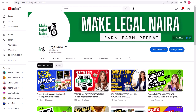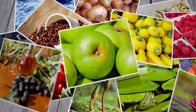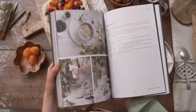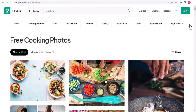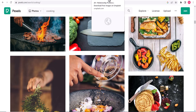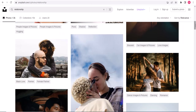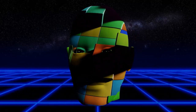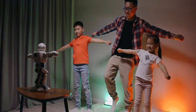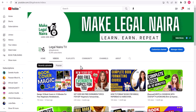Watch till the end as I expose the secrets on how to get free-to-use AI-generated images for your designs. Apart from using Pixabay, Pexels or Unsplash to get royalty-free images for your designs, there is another free-to-use AI image generator that can make your work easier. A couple of hours ago, I uploaded a video that explains how you can design 10 book covers in 10 minutes so you don't spend too much time designing beautiful book covers for your books on Amazon KDP.